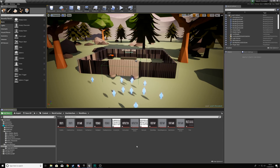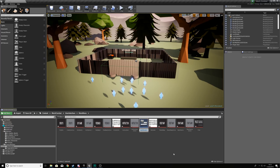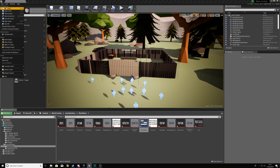With that done, we can now start working on the actual widget side of things. We're going to create a widget blueprint for this main menu and this widget is going to contain all of the graphical elements for this menu. Before we can actually put this main menu on the screen, we need to have a level to do it in.